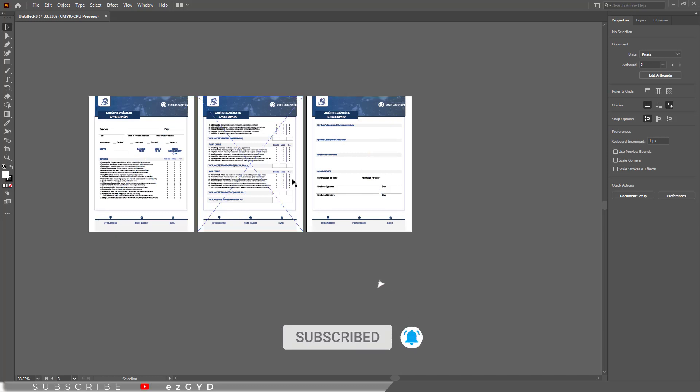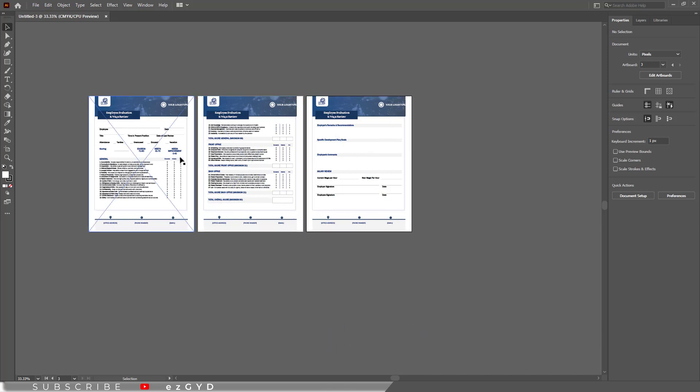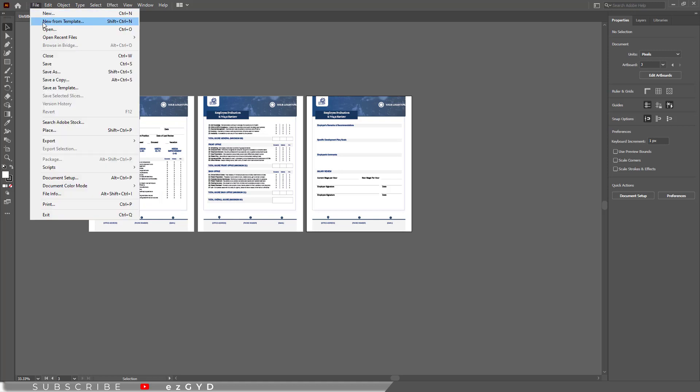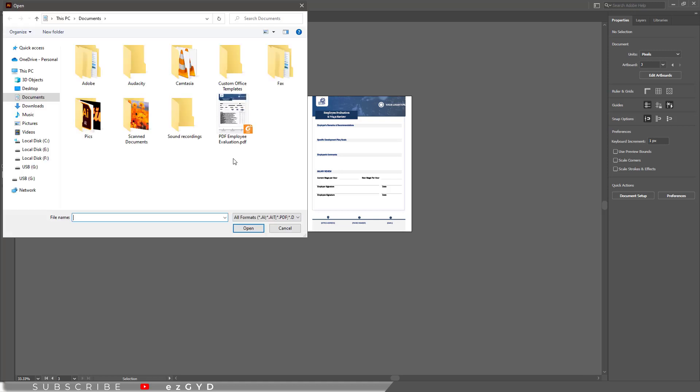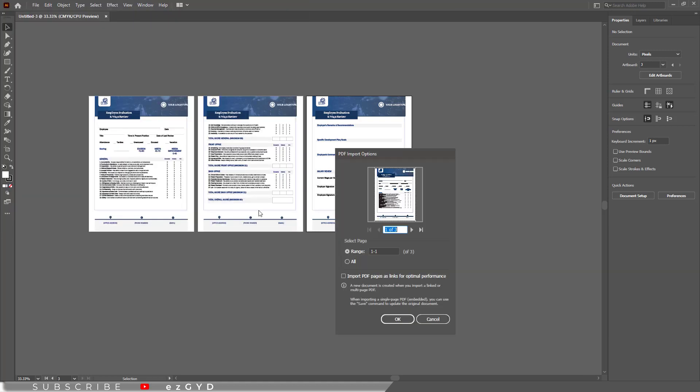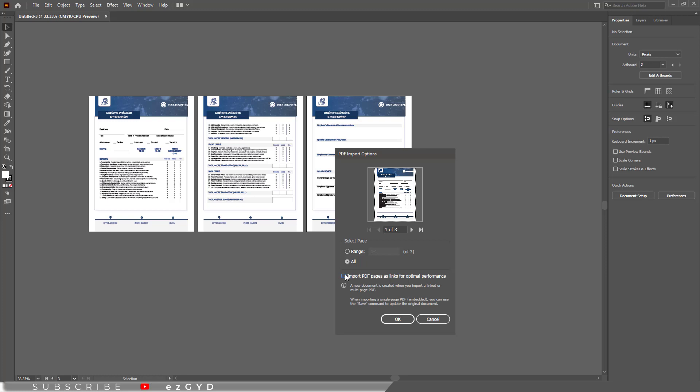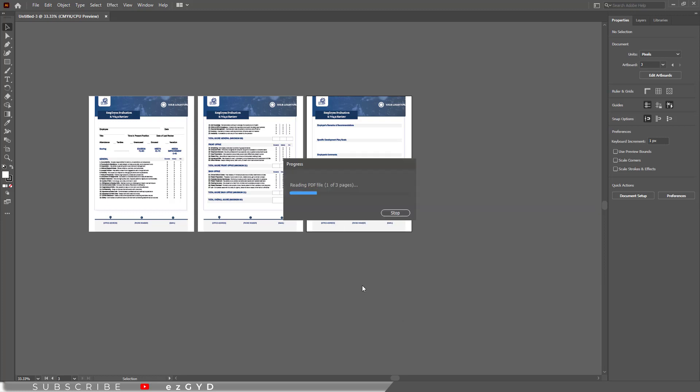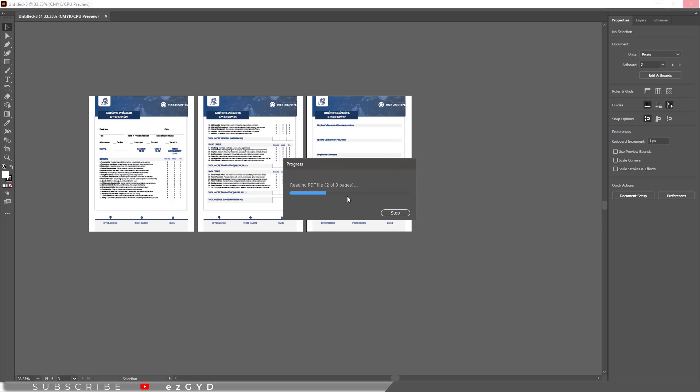You can see these cross signs because our pages are linked with the original PDF files as we choose this option earlier. If I uncheck this option and again open this file. You can see our file will take some time to load in Adobe Illustrator.